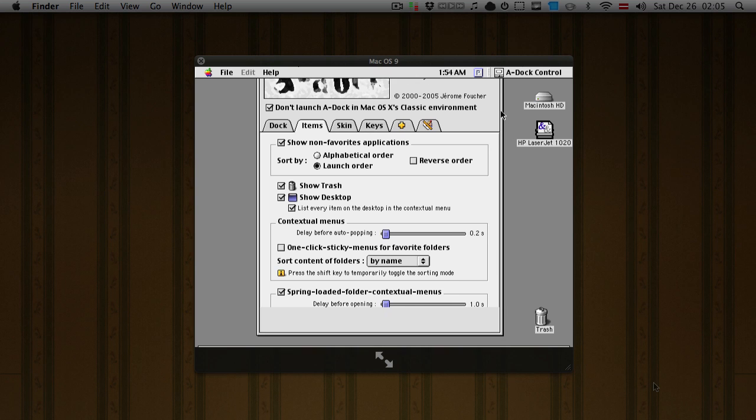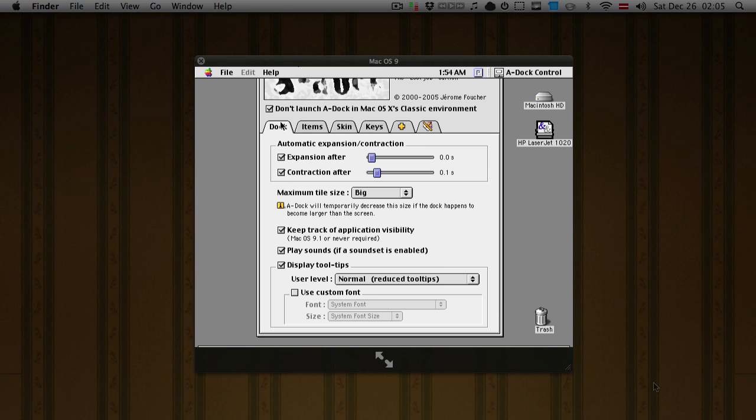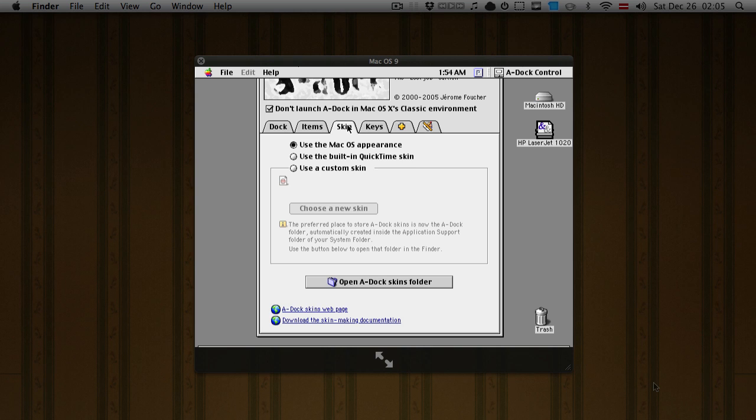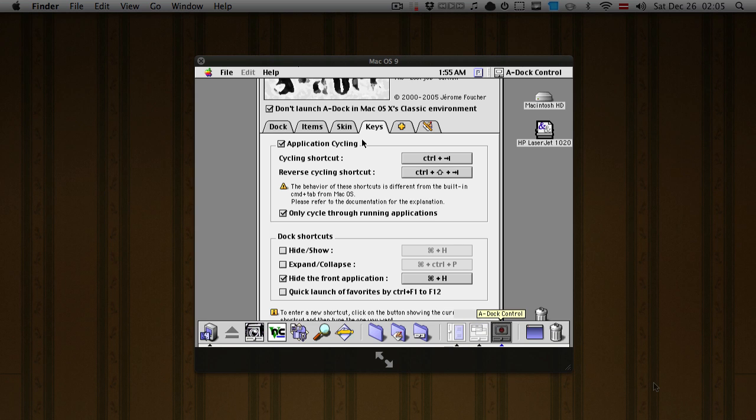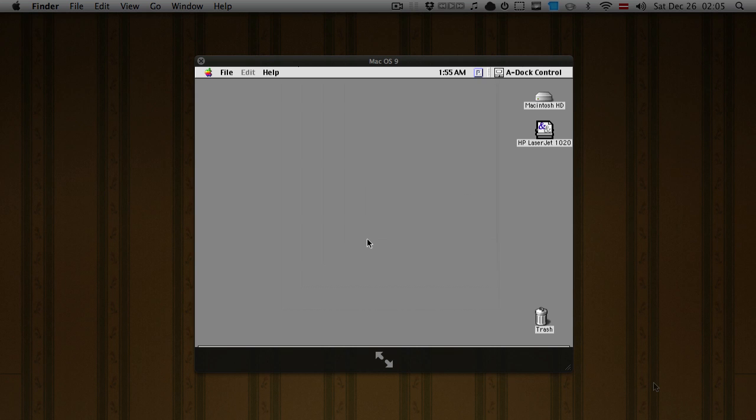It says here freeware, last job version, which means that this application is free. And here I'm just clicking through some of the customization options you get in a dock. It has some skins. You can set also control tab to switch application, and it also has a couple of nifty features like hide application and stuff like that.